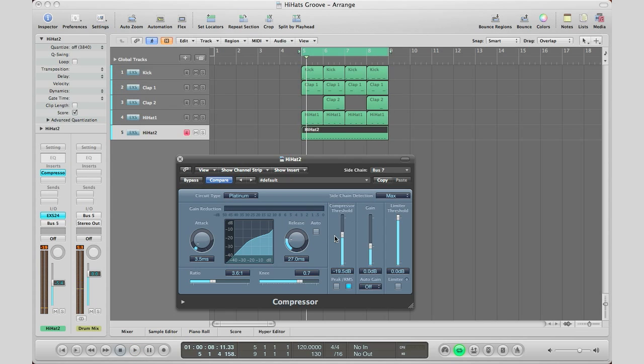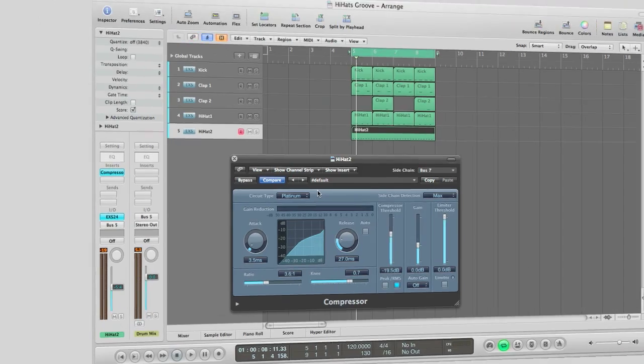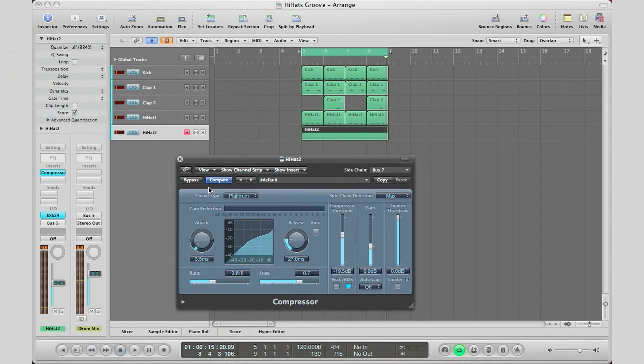So as you can see just adjust your threshold. Kind of set your attack and release times. Your ratio like I said about three to five. Your knee can leave it as that is. Then you can go ahead and adjust your gain if you want to. But I usually leave that for here. And on your threshold I just manipulate that until I get some breath into it. But you don't want to over compress it. Because then you'll get that kind of pulling sound. And that's not what we want.